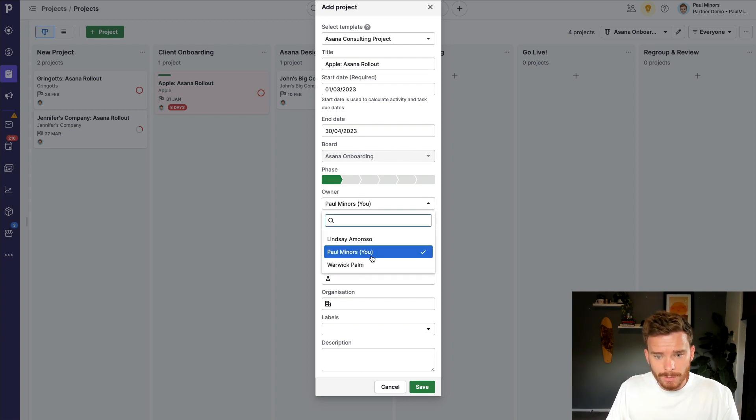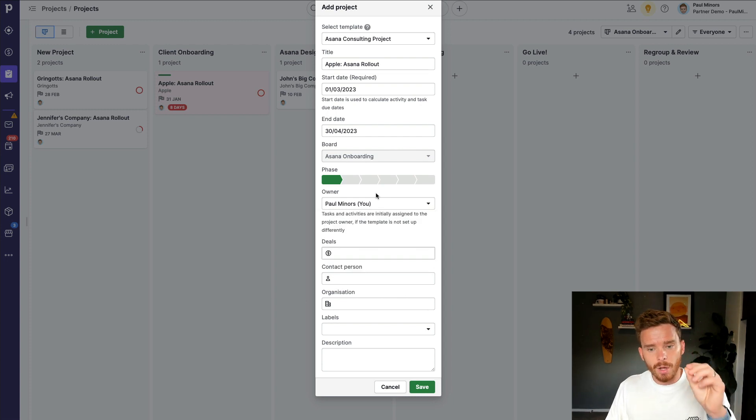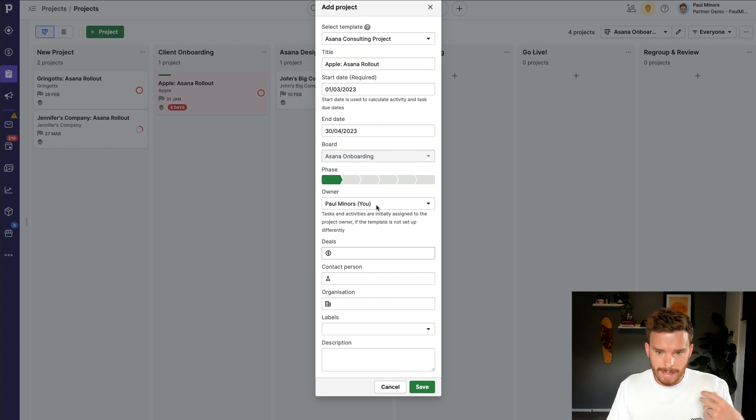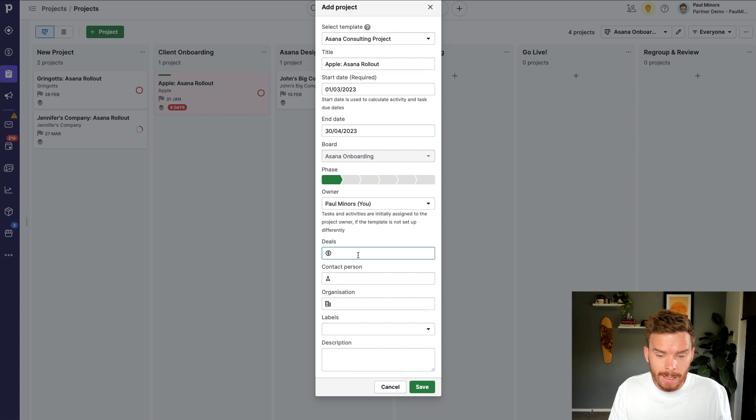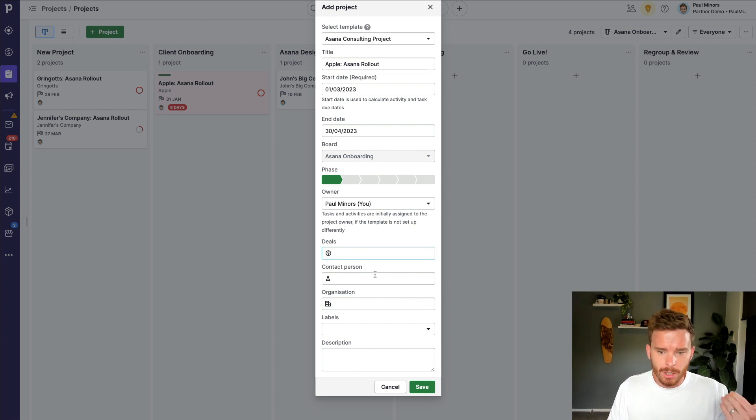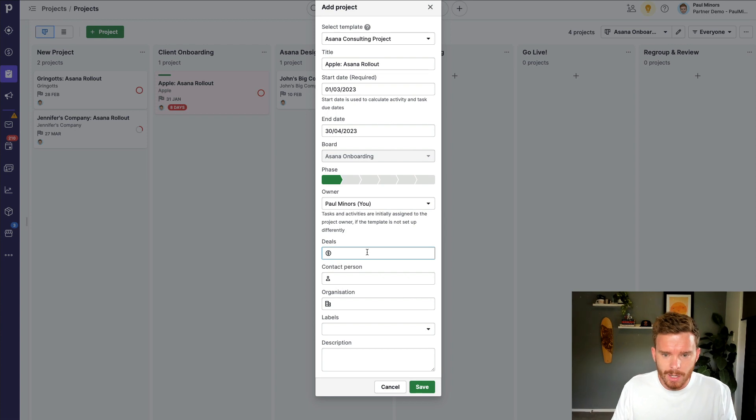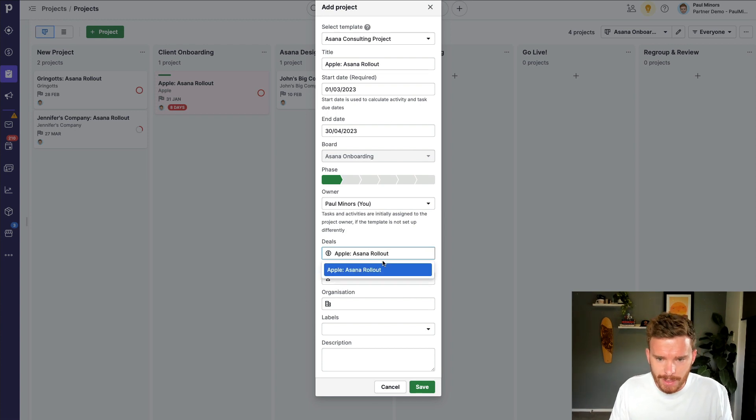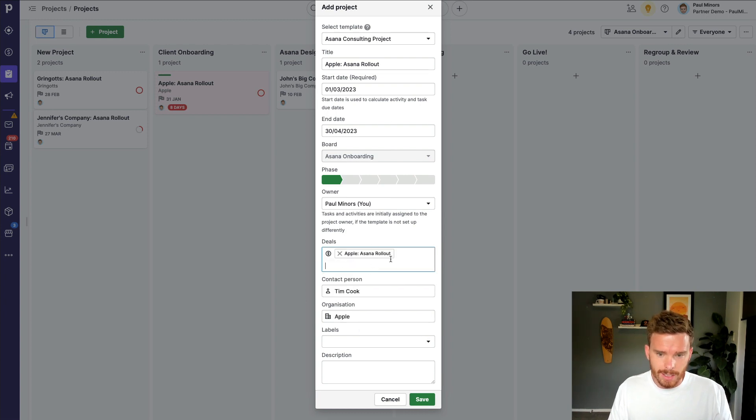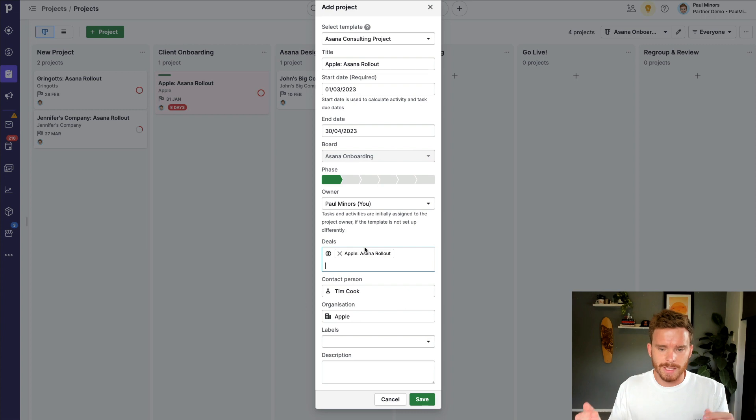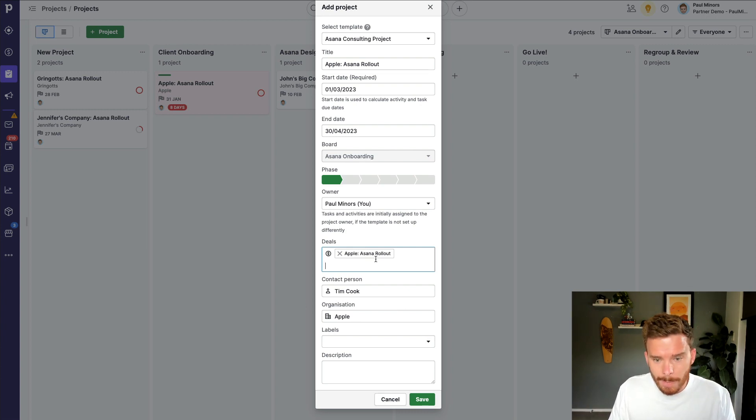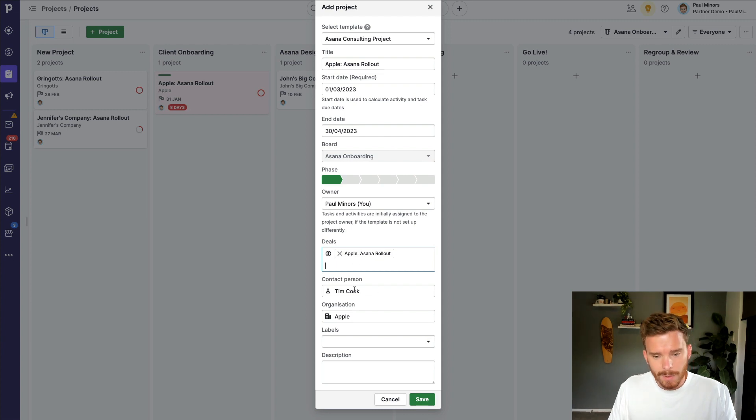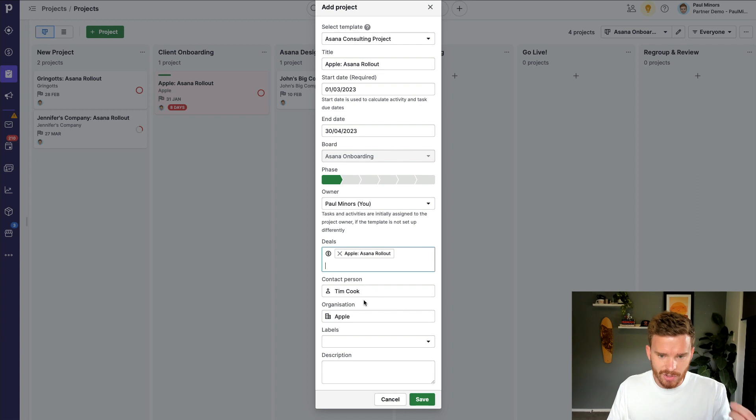I can choose the owner of the project. And again, this owner will be used when assigning tasks. If I have any tasks that are assigned to the project owner, that person will then get assigned those tasks. Now down here, I can link this project with relevant deals, contact person and an organization. So this project is linked to all the relevant objects in Pipedrive. So if I search for a deal, I'm going to search for Apple Asana rollout. This is a deal that I've already closed. I can then link this deal. I can link multiple. Maybe I've got multiple deals that are somehow related to this project. But for now, I'm just going to link that one. And because I have Tim Cook and Apple as the linked contact and organization with this deal, Pipedrive is suggesting that I link Tim Cook and Apple as the person and organization for this project as well.